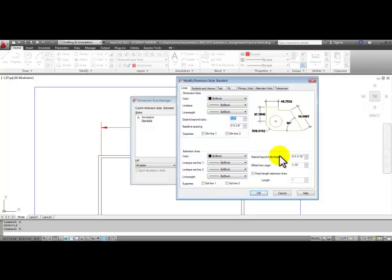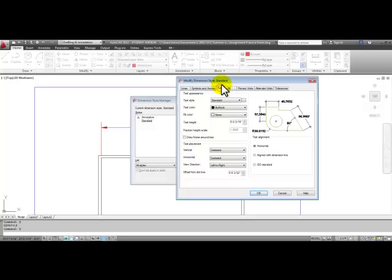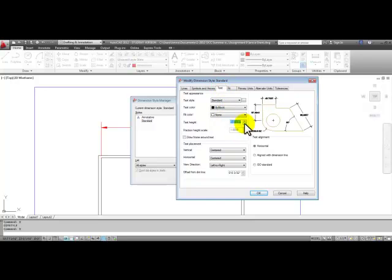And then down here at the bottom right corner, extend beyond the dimension lines, we'll change that to an eighth inch also. Let's go to the text tab. In the text tab, we'll change the text height to an eighth inch, which is the plotted text height.